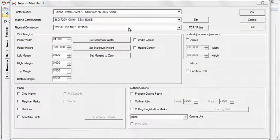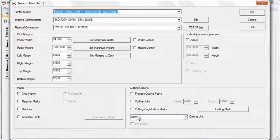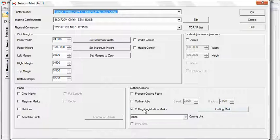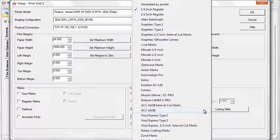From the Cutting Options section, select the cutting unit you will be using. Now check the Cutting Registration Marks box and select a registration mark that will work with your device.